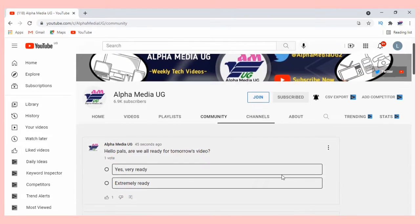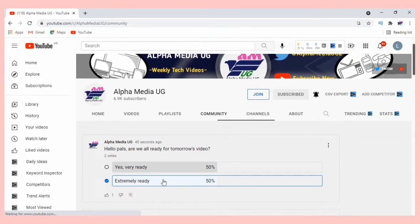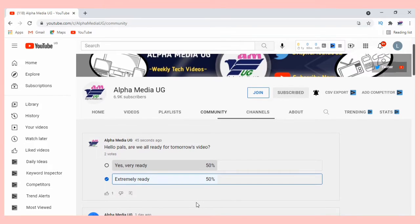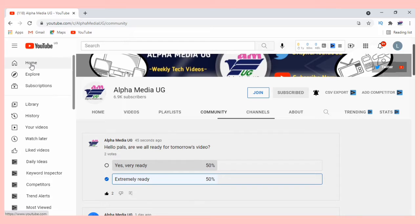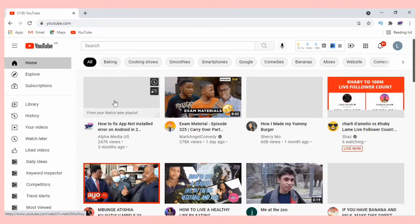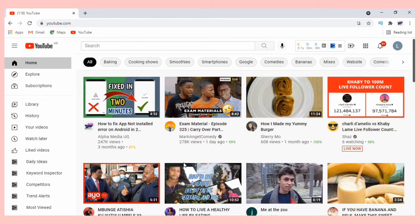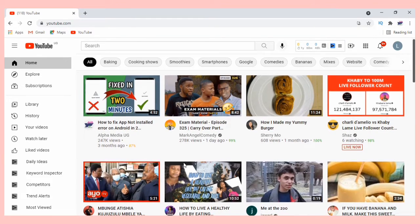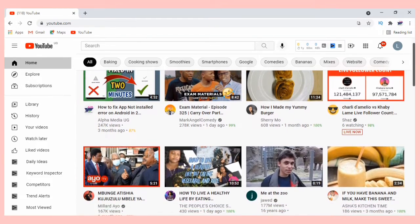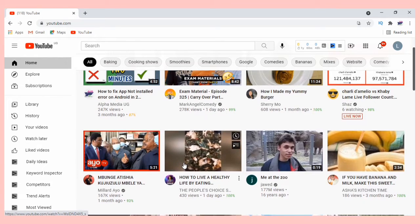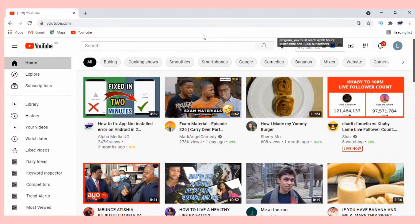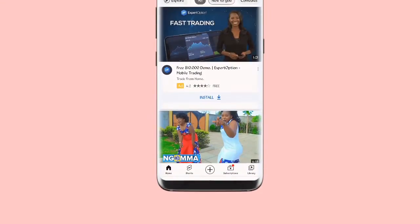So if I choose 'extremely ready', the percentage has been balanced because it is now two people voting. If there are more people voting, the percentage keeps on balancing depending on how many people voted which option. That is the desktop version.